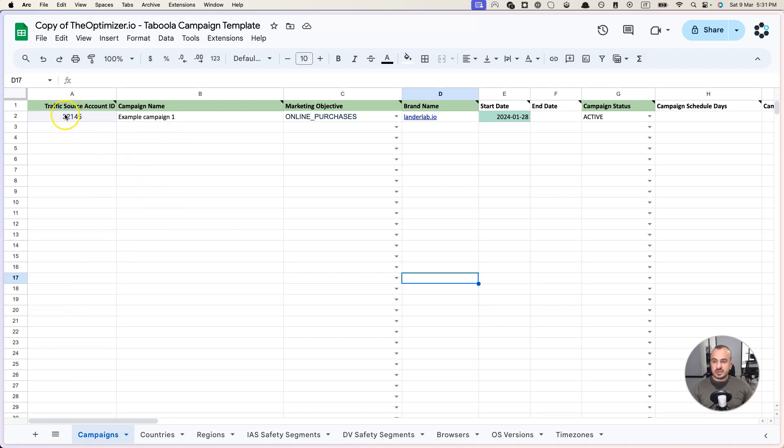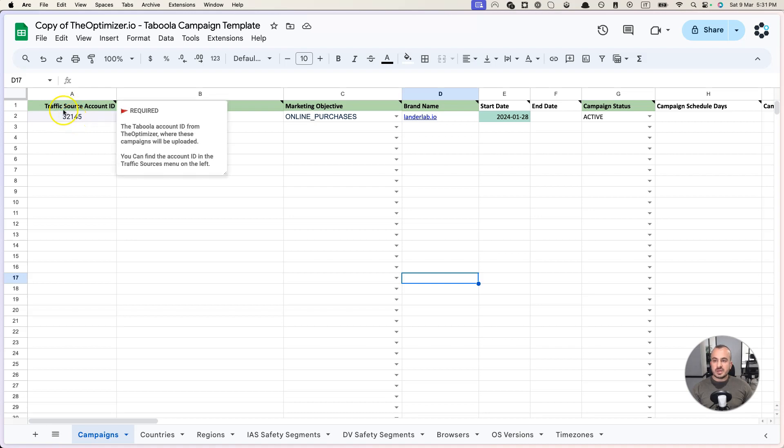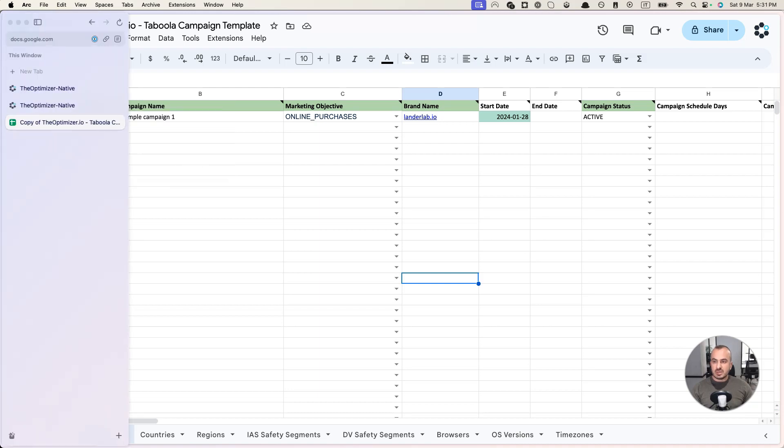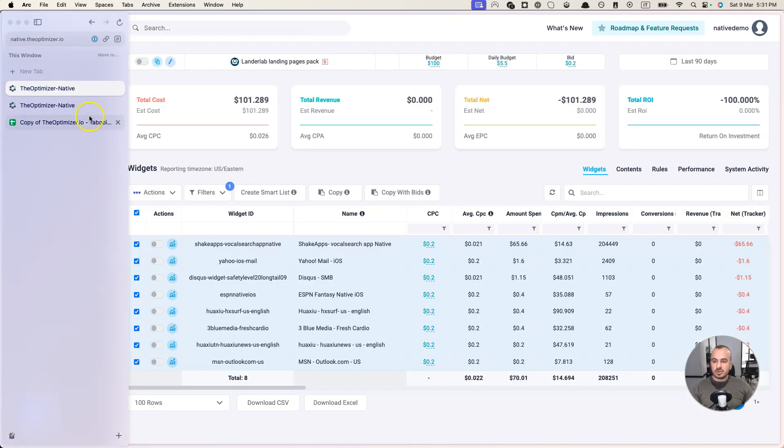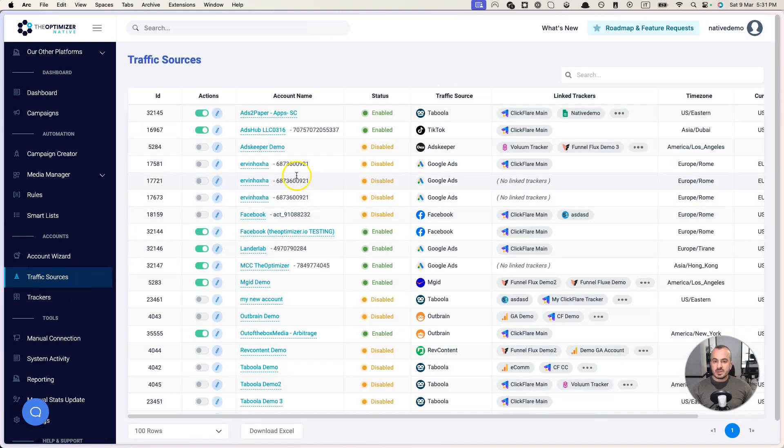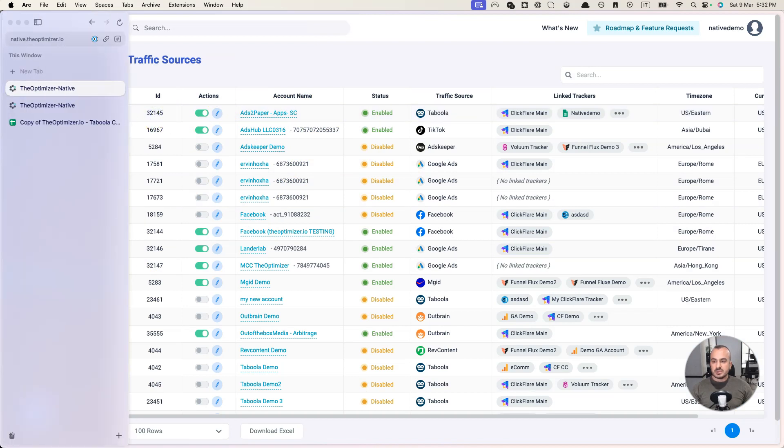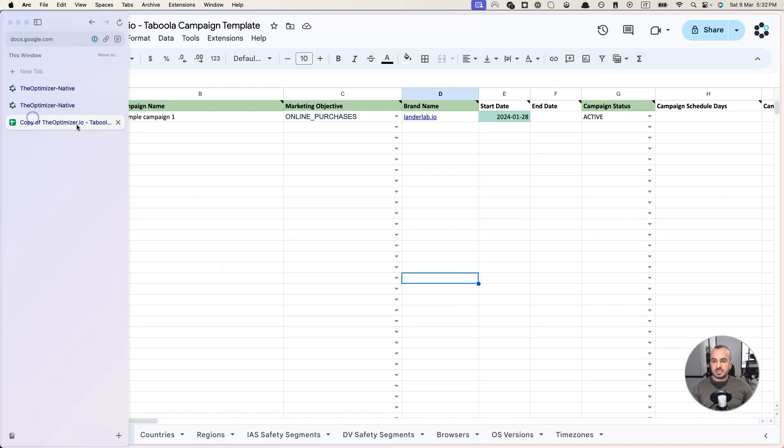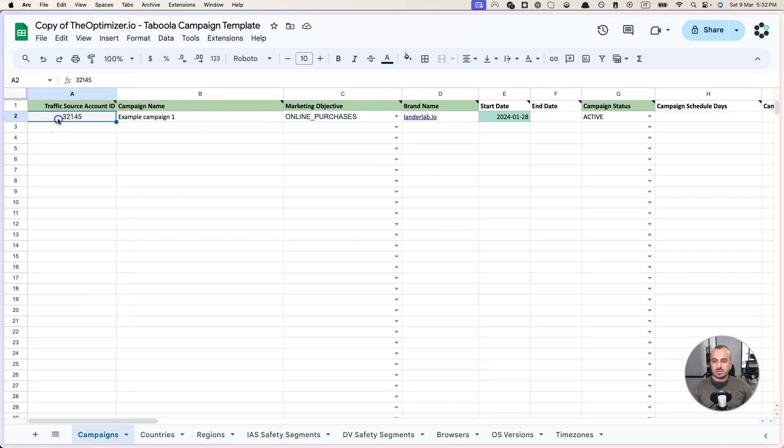The most important thing is the traffic source account ID. The traffic source account ID is the ID of the account on the Optimizer where you are going to upload these campaigns. If you go back to the Optimizer under Traffic Sources, you have all the traffic sources that you have connected to the Optimizer and this here is the ID.